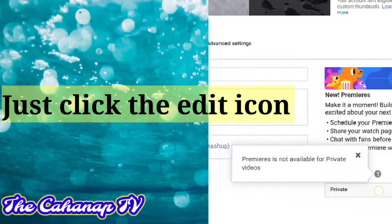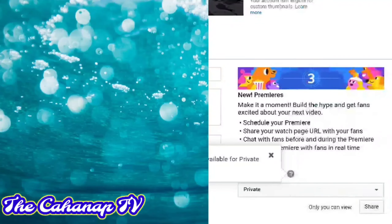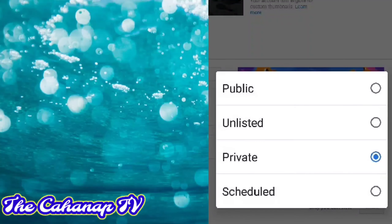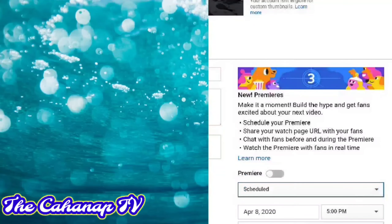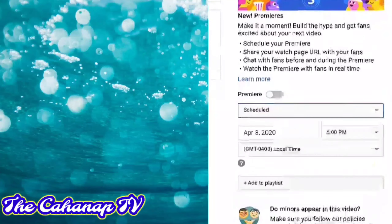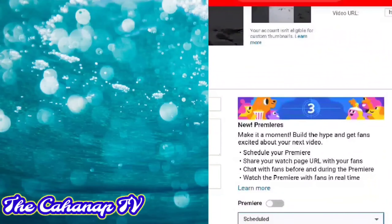And in the right side, there is a premiere option. You cannot premiere because we set that one earlier to private. So just click the premiere and hit the icon private.